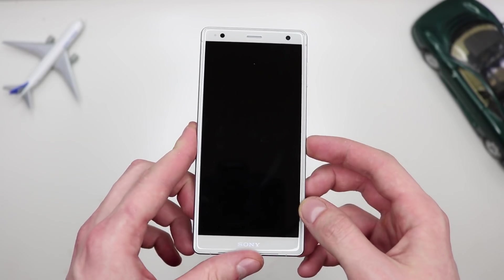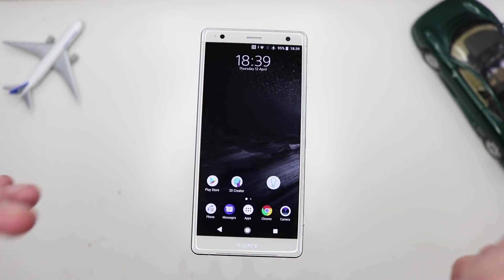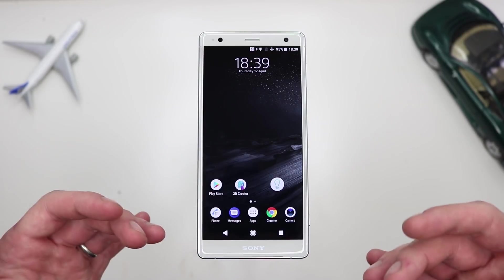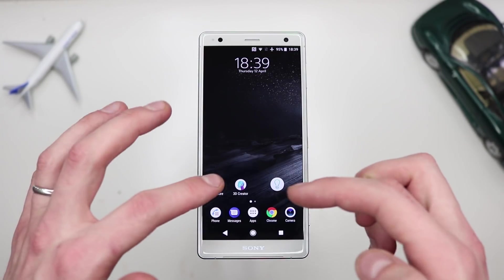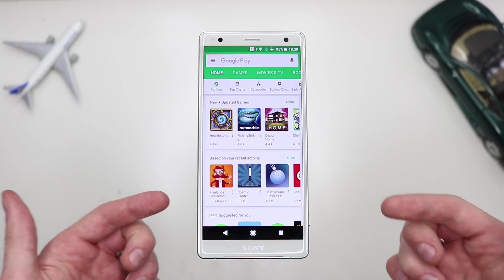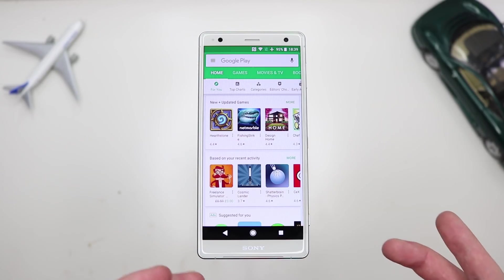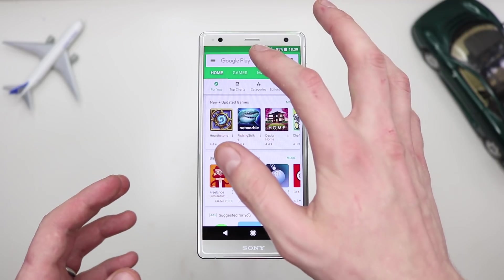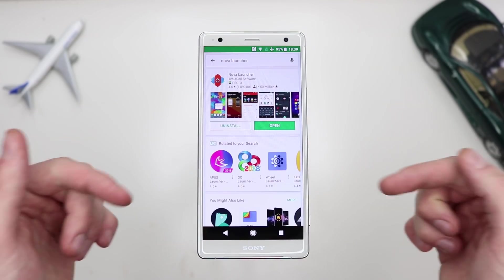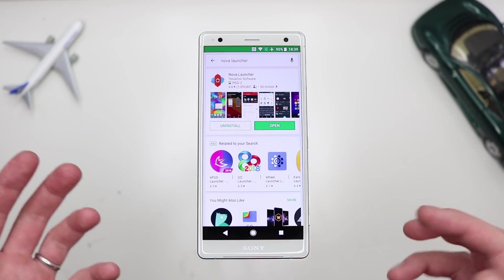So check it out — this is my Sony XZ2 which I recently got. I'm super excited about this phone but I just need to set up everything to the way I like it so I can make this my daily driver. The first thing I like to download on any Android device is Nova Launcher. I've already downloaded it but you just need to grab it because it's free from the Play Store.